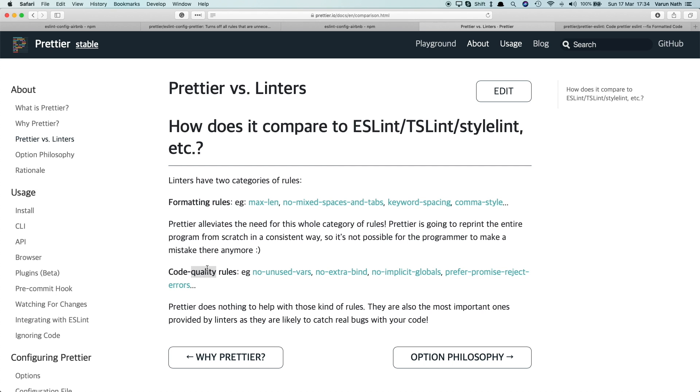Like if you set up that no unused vars, that'll basically mean if you set up a variable and not use it, it'll give you a warning.